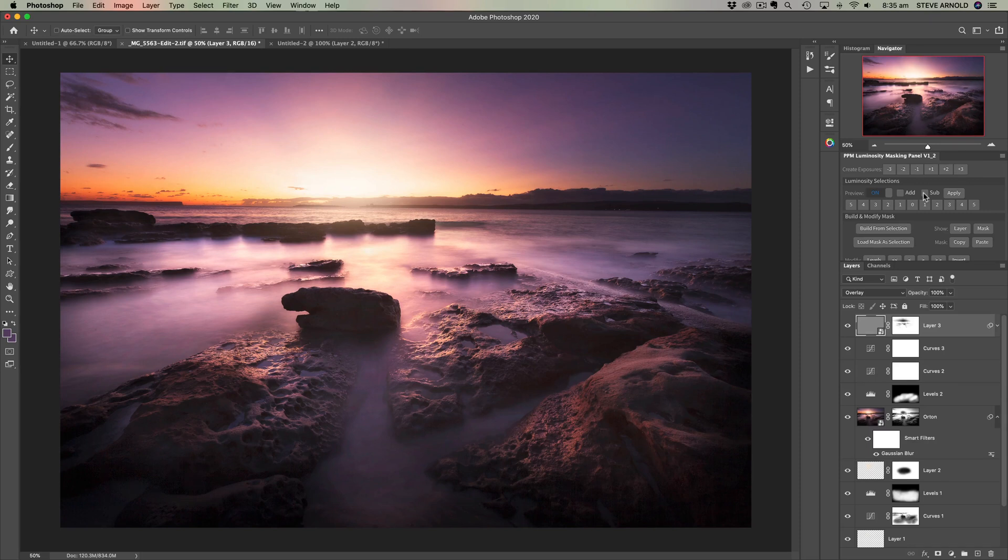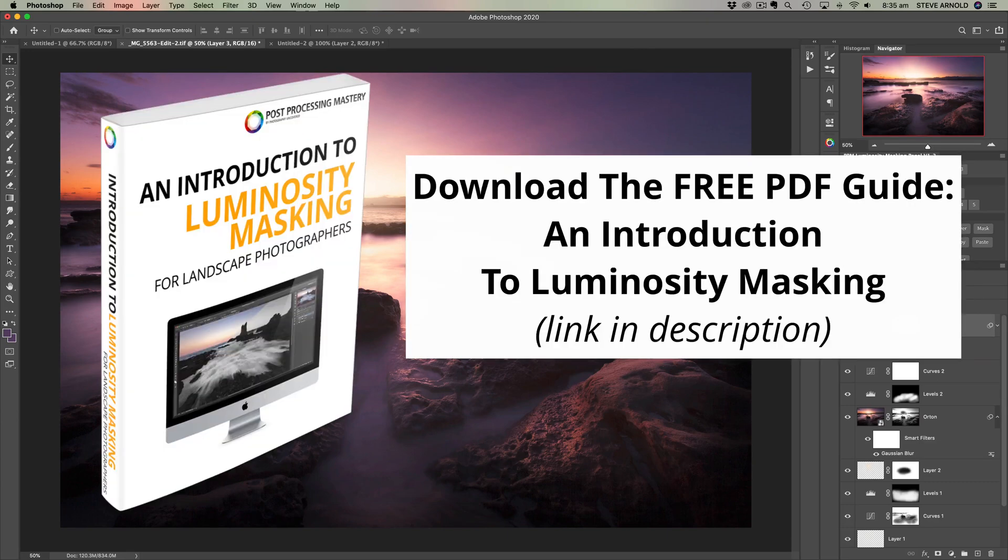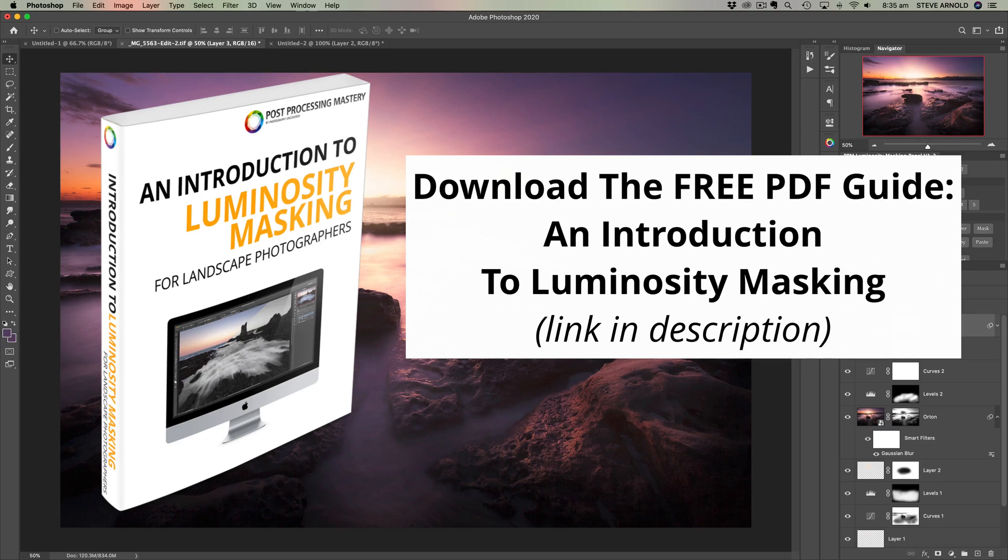First on the subject of luminosity masking, if you're new to the idea, then you can download my free PDF guide and introduction to luminosity masking using the link in the video description below. This will get you up and running with the main idea and concept of luminosity masking so that you can see the benefits of adding the technique to your workflow.